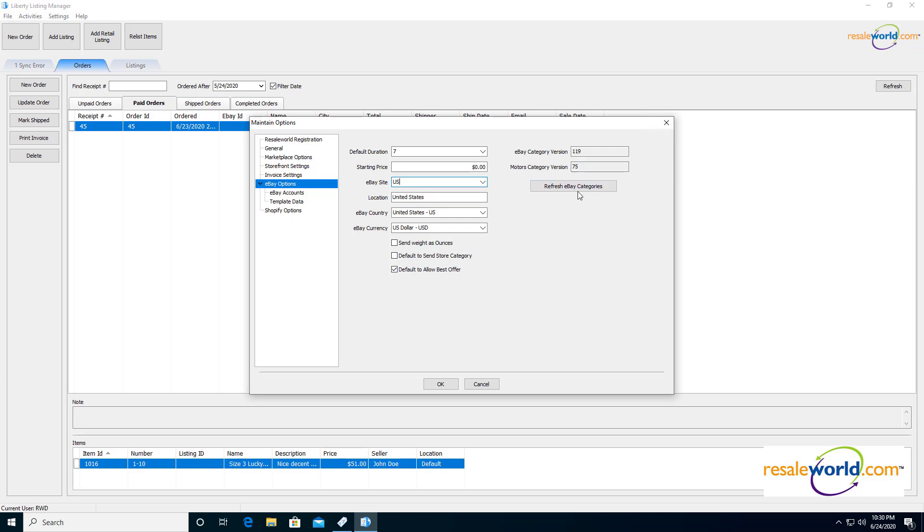And then at the top right, we have the refresh eBay categories option. This is actually not a bad idea to do once in a while. It brings down the latest eBay categories, especially if they've changed. So if you click on that, it'll go ahead and download the categories from eBay.